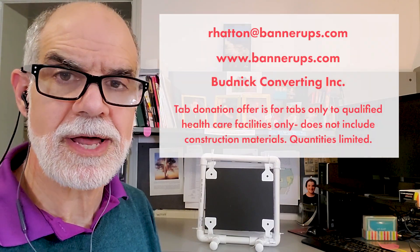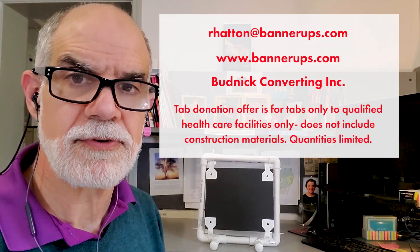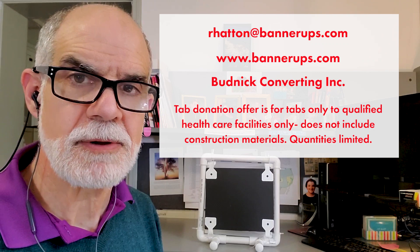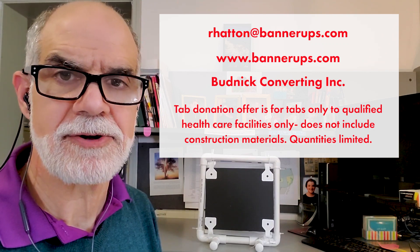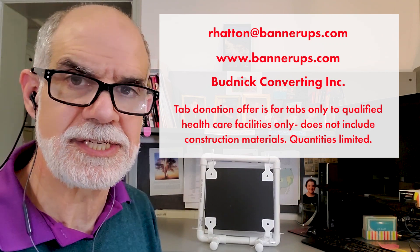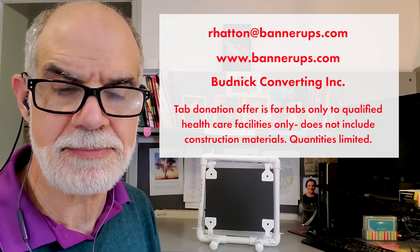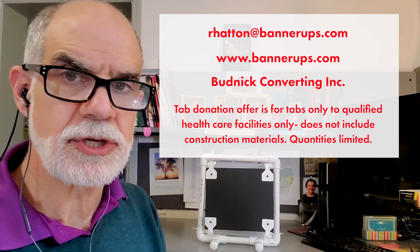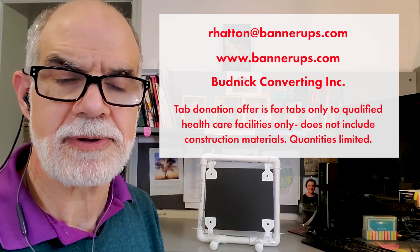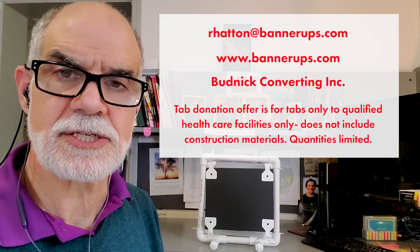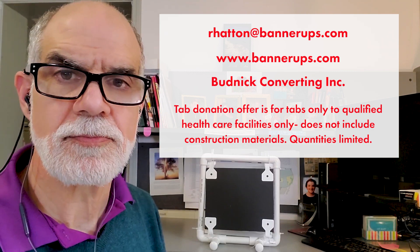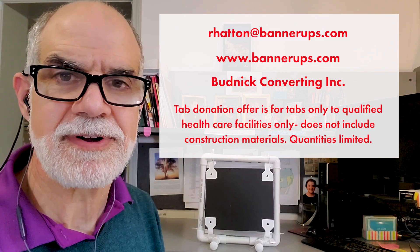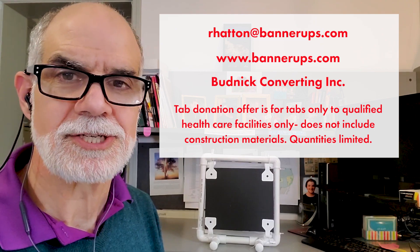If you want information on this, please feel free to contact me. My email address is rhatton at bannerups.com. That's r-h-a-t-t-o-n at bannerups.com. Or you can just simply go to our website, bannerups.com, and contact us through that. So thank you. I hope you're all doing well and being safe out there. And thank you for watching.